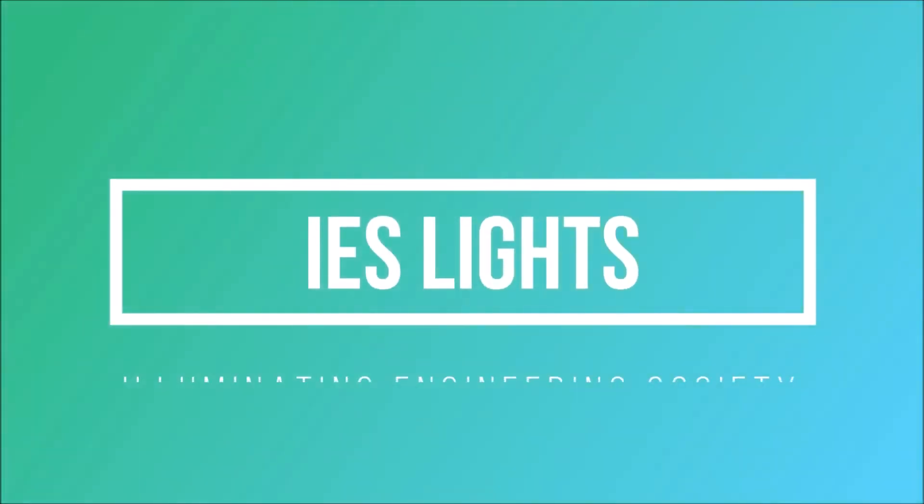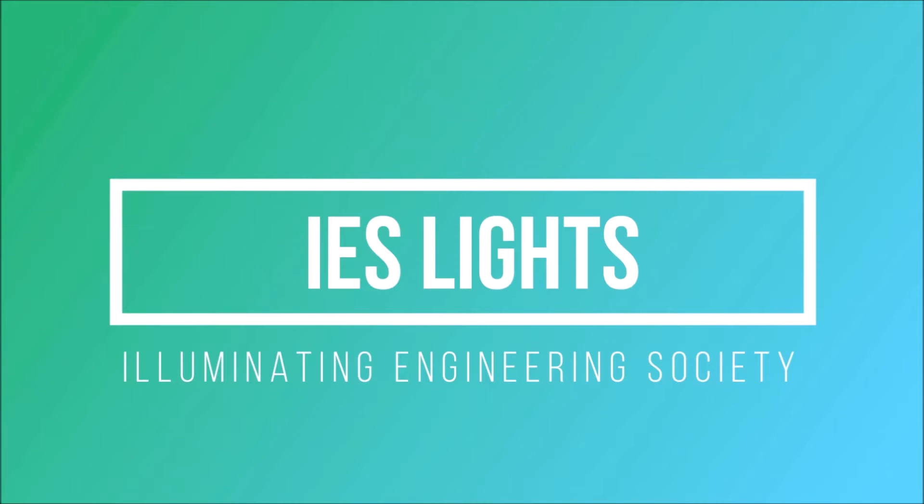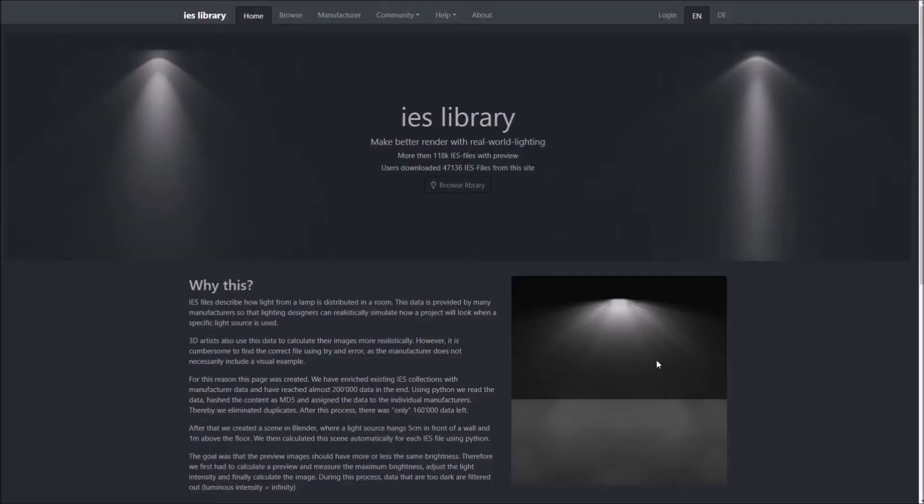IES stands for Illuminating Engineering Society, which has defined a file format for describing the distribution of light from a light source. In simple words, it is essentially a text file that outlines how intense a light will be in any direction.